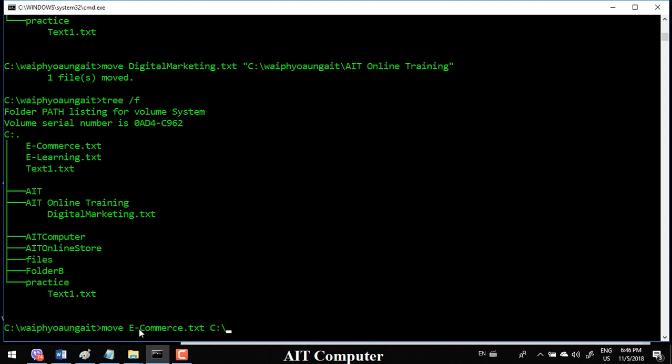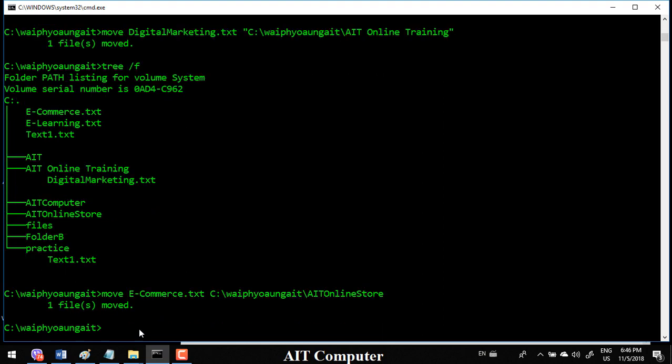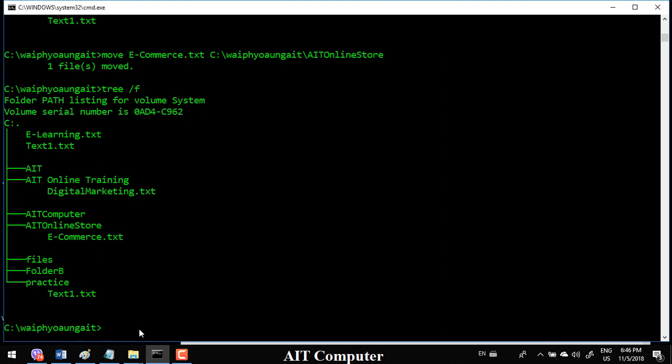We can use AIT, then AIT online store. Call it from AIT online store, and then e-commerce is going to be an online store.